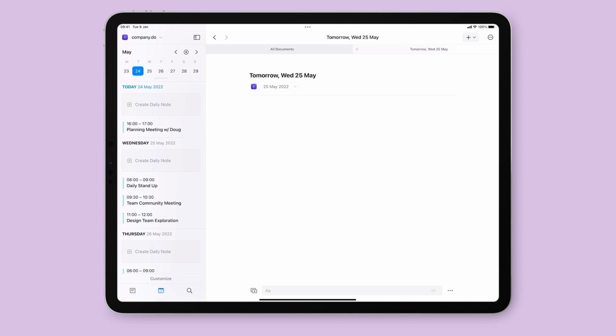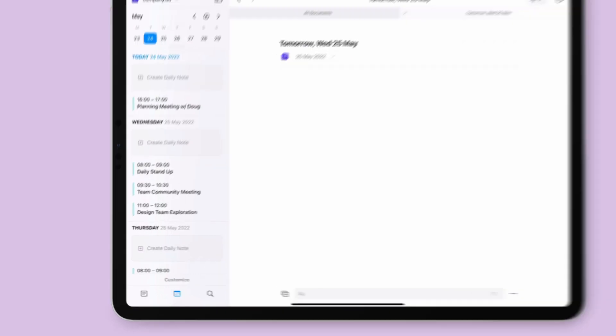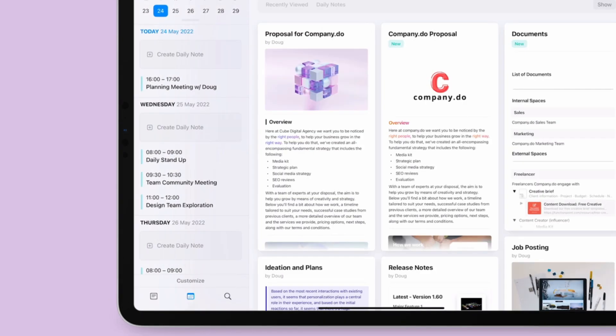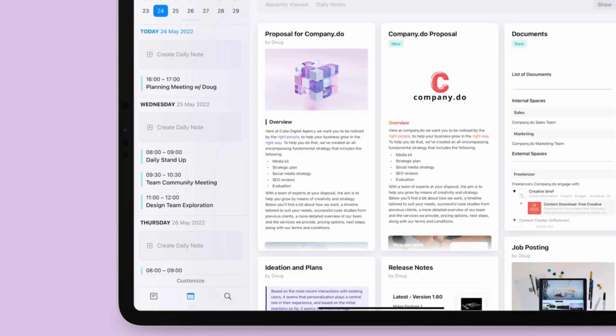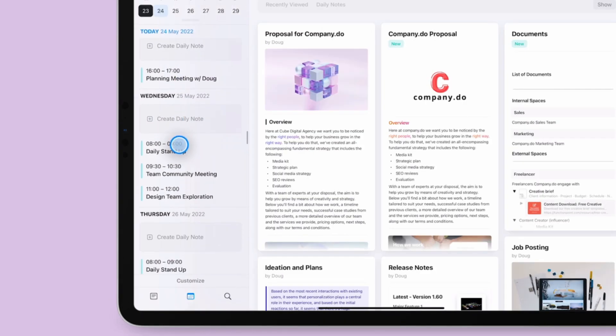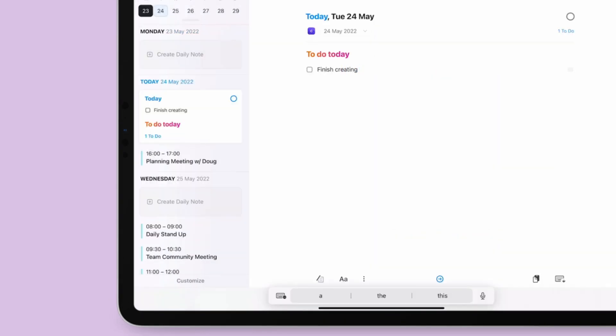To create a daily note, navigate to the calendar tab and hit create daily note on the desired day.